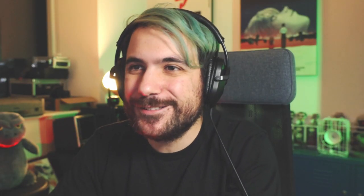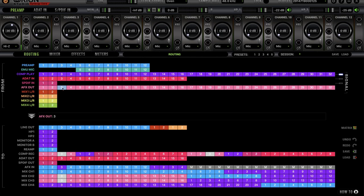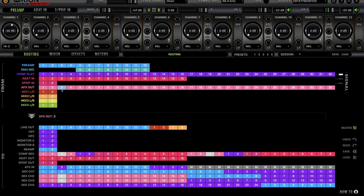So what do we have to do? All we have to do is choose an output from Ableton, route it into an AFX In — an audio effects in. Then the audio effects out comes to Comp Rec 3, and that's it. You can make sure everything's right by clicking and seeing where everything's going. So channel 3 is going to AFX In, and channel 3 is coming out of AFX and going back to Ableton.